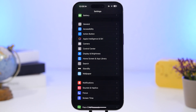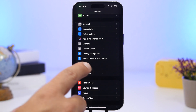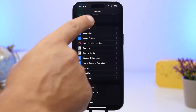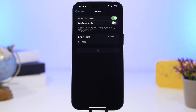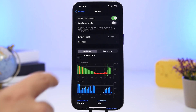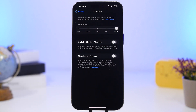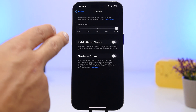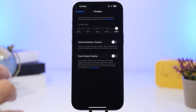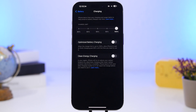Before we get into all that, a quick tip: go to Settings on iOS 18, find the Battery section at the top, then go to Charging. You'll find a slider — if you have it on your device, set it to 90%. This limits the charge to 90%, which is best for battery health since charging to 100% is not ideal.